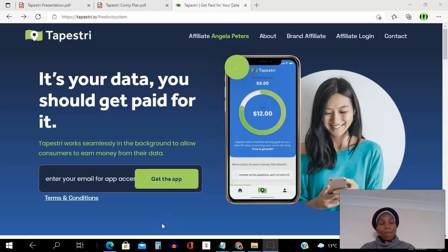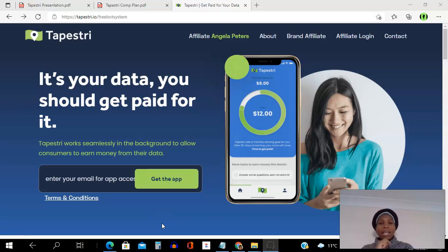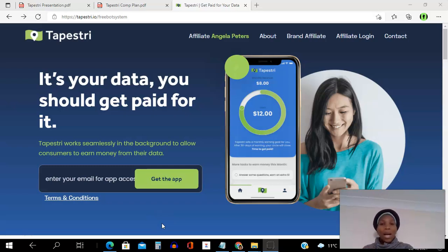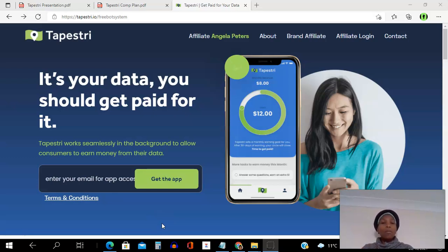Hello there and welcome to this Tapestry compensation plan video. I'm Angela and in this video I will be walking you through the Tapestry compensation plan. Be sure to subscribe to my YouTube channel and remember to hit that notification bell so you don't miss out on more training from me.